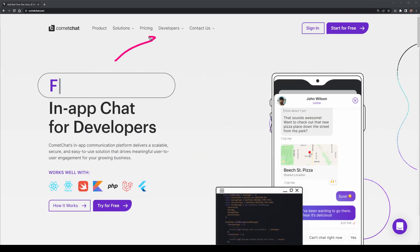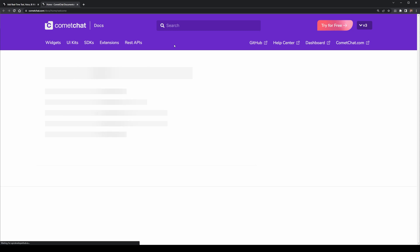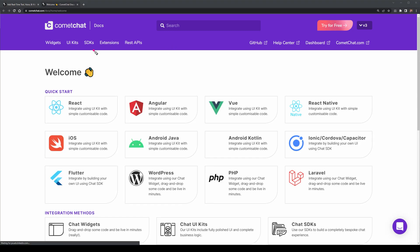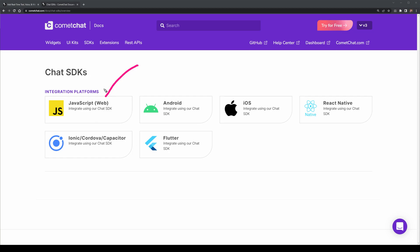Let's just get started. We'll start on the Comet Chat website, where we'll head to Developers and then to Documentation. I want to head over to SDKs, and after that, I want to select the JavaScript Web SDK.